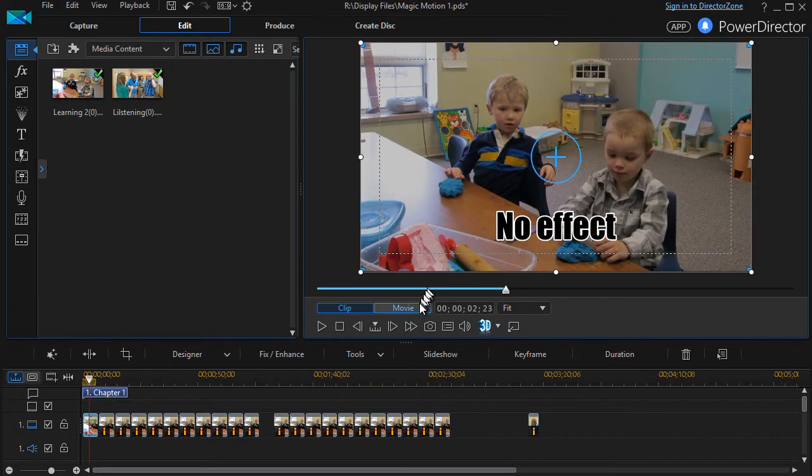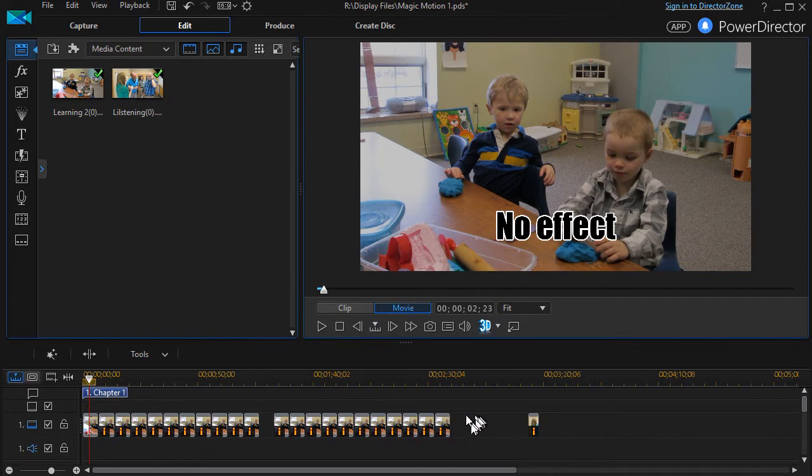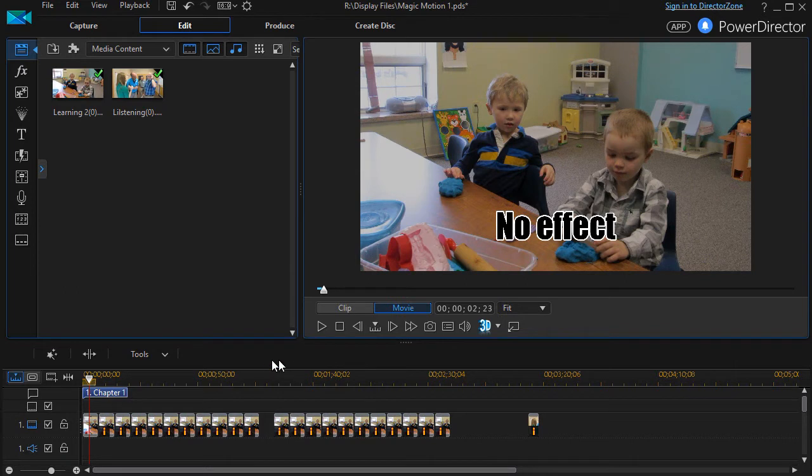So we're going to move over here, and we're going to play a movie consisting of these 21 presets that are part of Magic Motion. We start out with no effect.